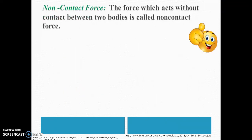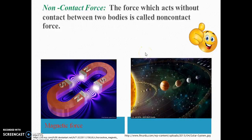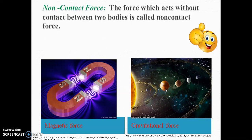The next category is non-contact force. As already discussed, the magnetic force between two magnets does not require any contact, so it is a non-contact force. Another example is gravitational force — the force applied by the sun on other planets is without any contact. So we define non-contact force as the force which acts without contact between two bodies. Examples: magnetic force and gravitational force.